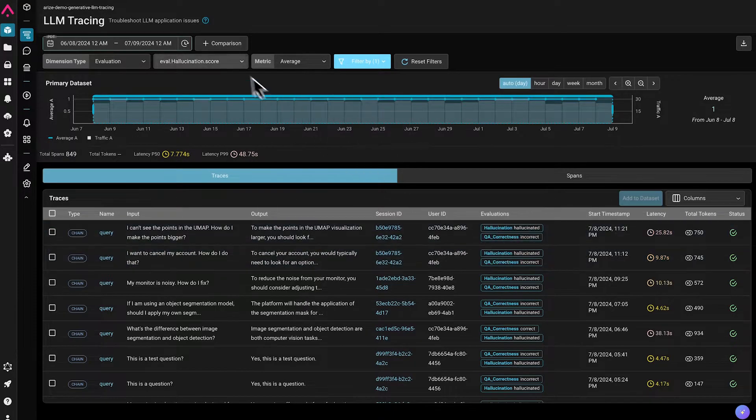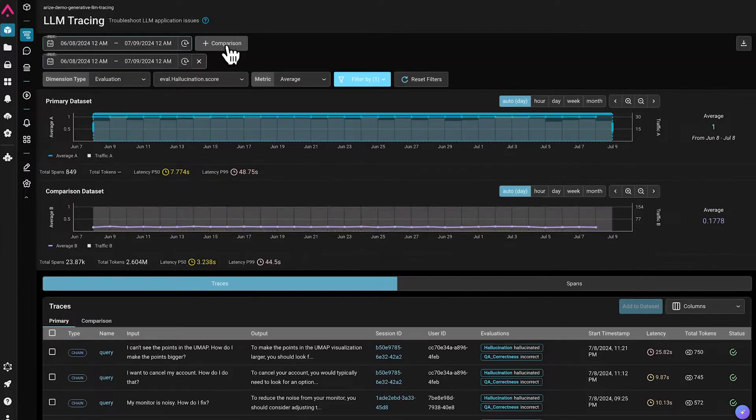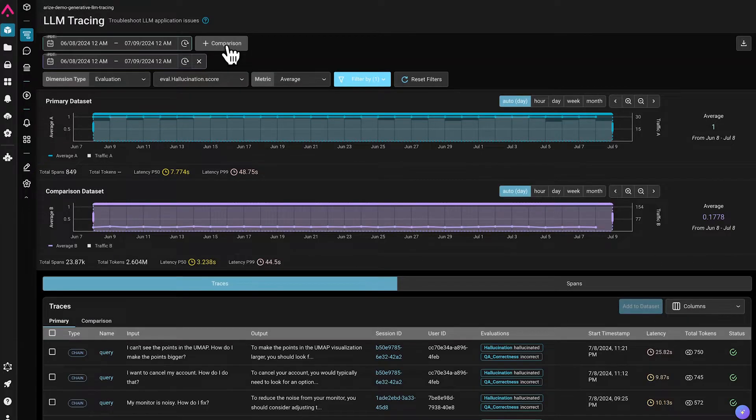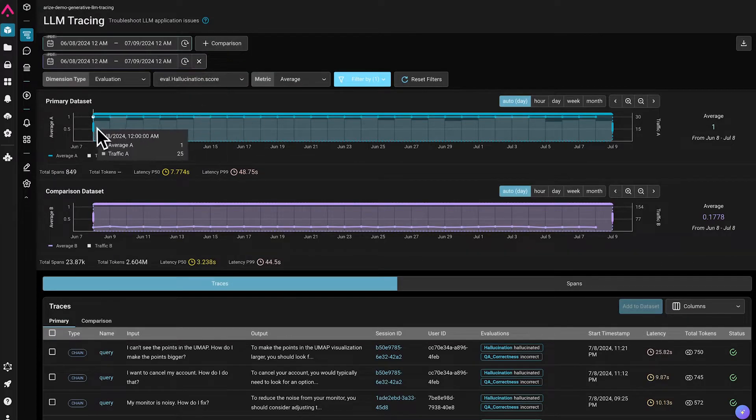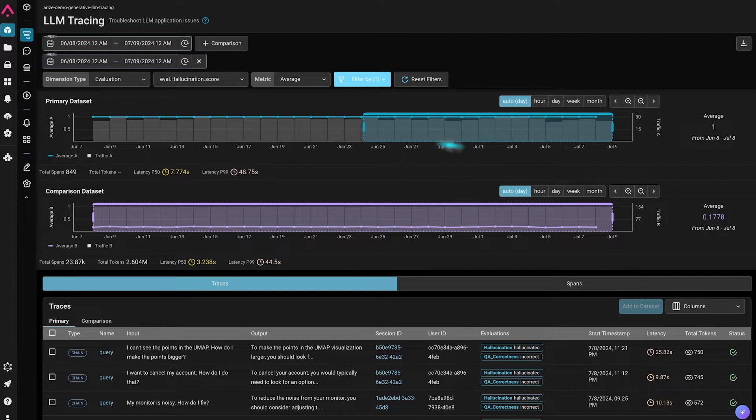We can also A-B compare sets of traces from different time periods to spot differences in latency between these sets of traces.